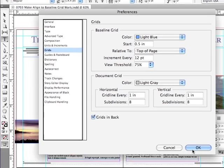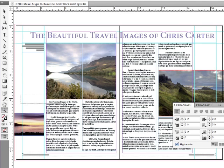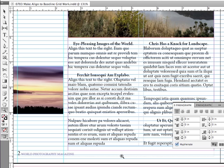So why don't we just click OK, and now go to our Zoom tool, and zoom in on the bottom part of the left-hand page of the spread. And now you can see the grid.